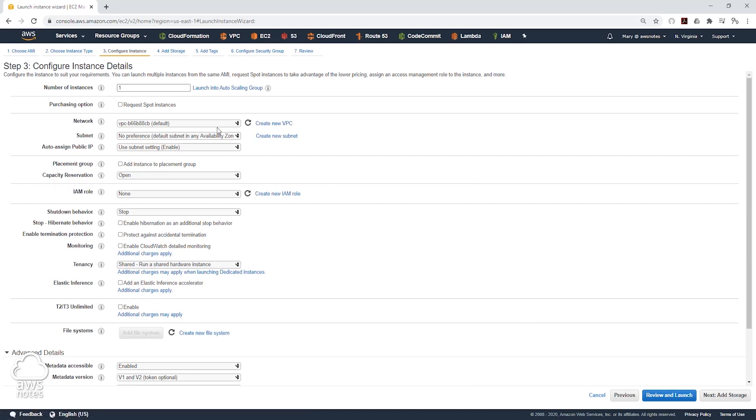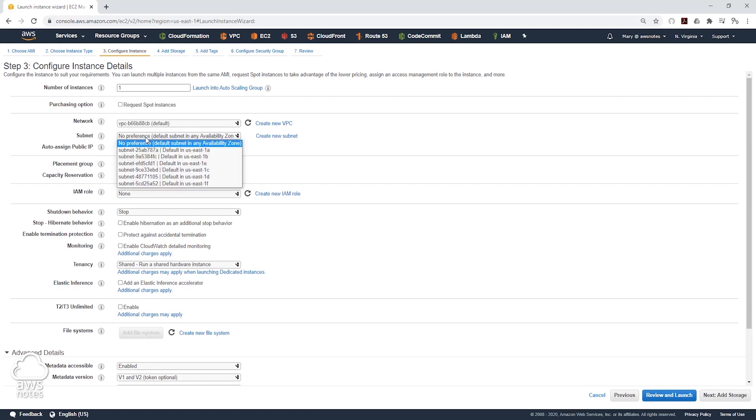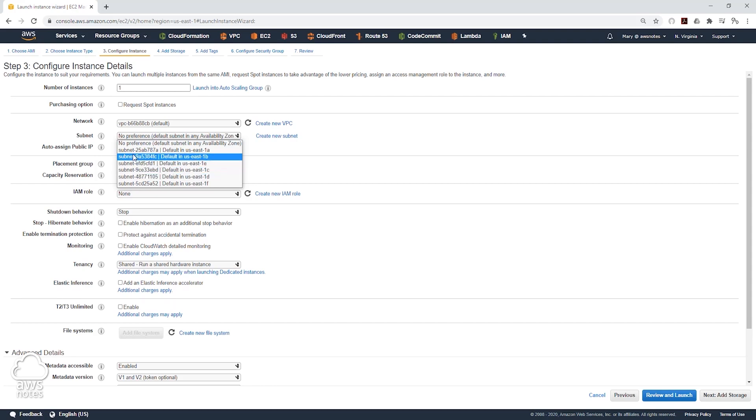On this page, we are going to leave everything as default, but to change your availability zone to the specific availability zone you want, you will come under subnets and select the dropdown. And in AWS, the subnets are connected to the availability zone.